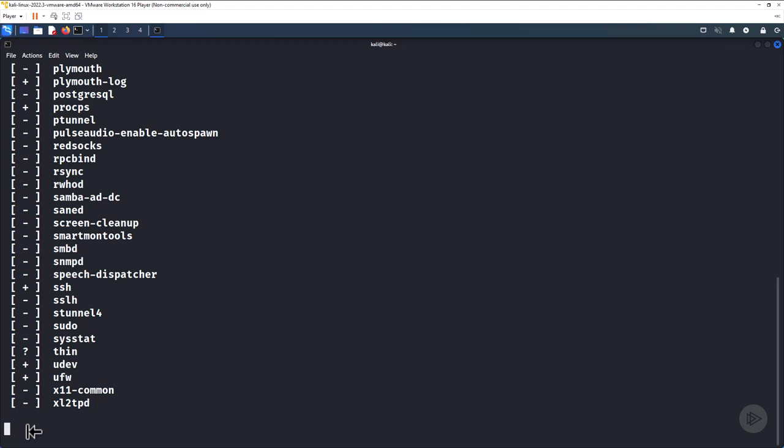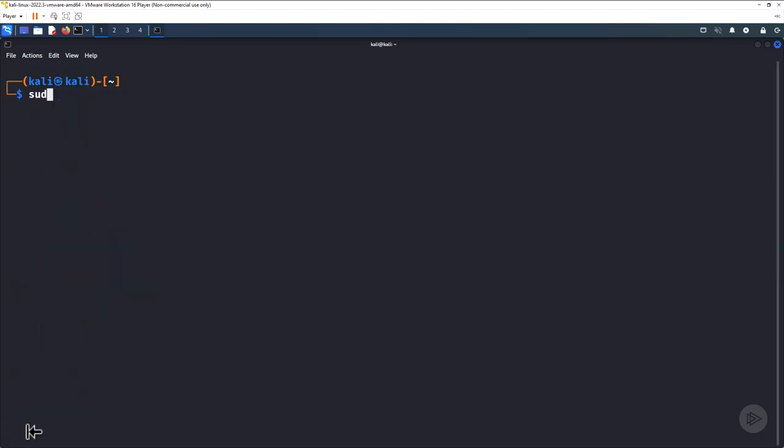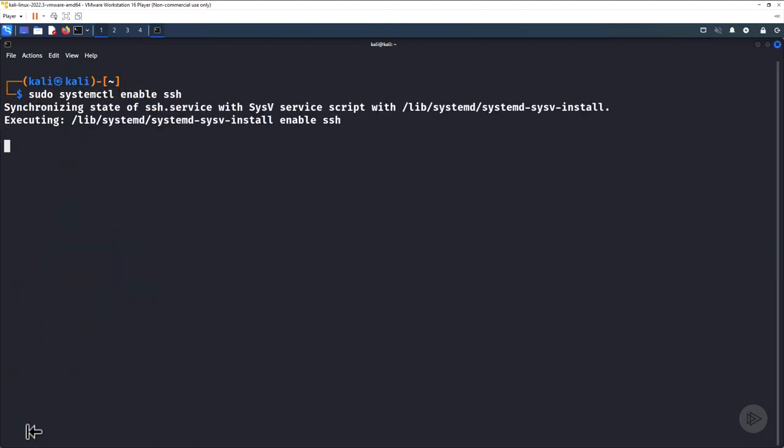Now, suppose we want a service to automatically start when Kali boots. We enable and disable the automatic starting of services using the system control command. Note that this command does not actually start the service. It only enables the service to start when Kali does. You will need to either start the service manually or reboot Kali.